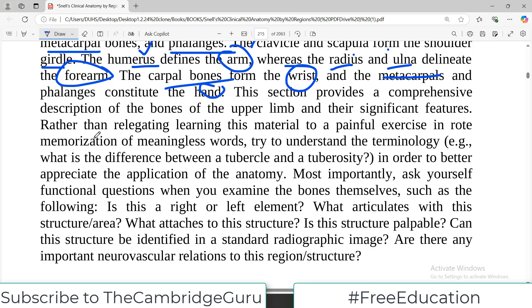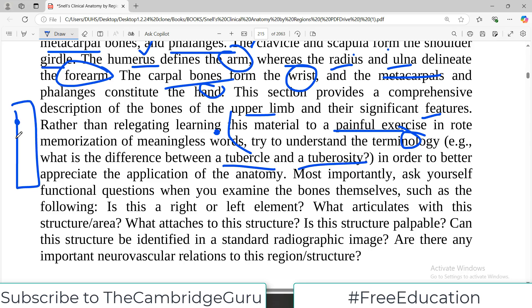This section provides a comprehensive description of the bones of the upper limb and their significant features. Rather than making this a painful exercise in rote memorization of meaningless words, try to understand the terminology. For example, what is the difference between a tubercle, which is small, and a tuberosity, which is much bigger? So if this is a bone and it has a small projection, that is a tubercle; if it is a large rough projection, that is a tuberosity.